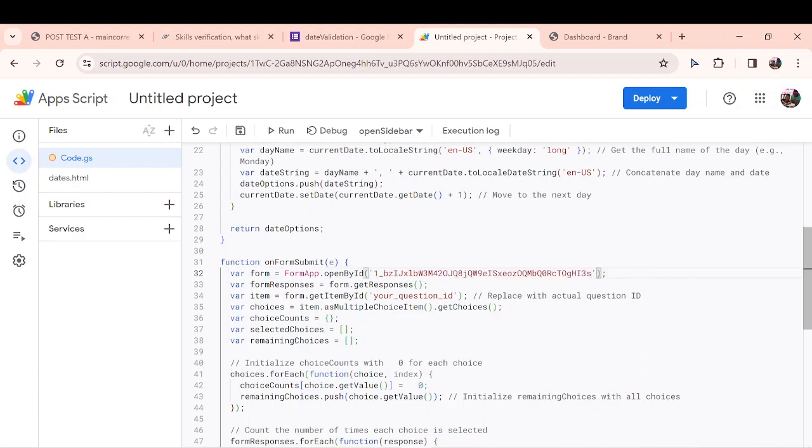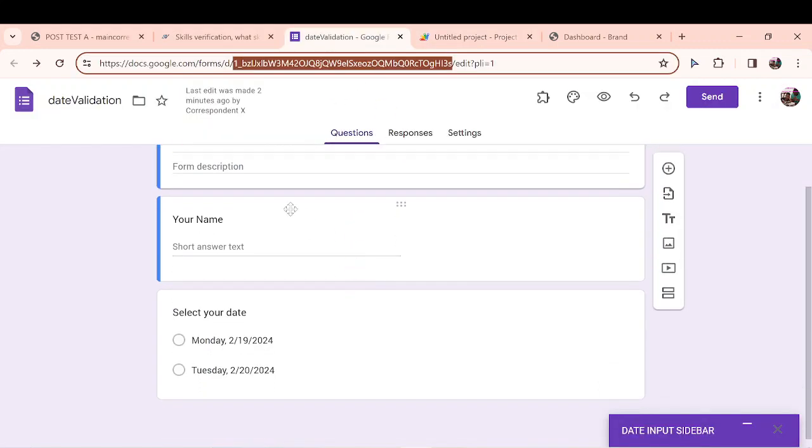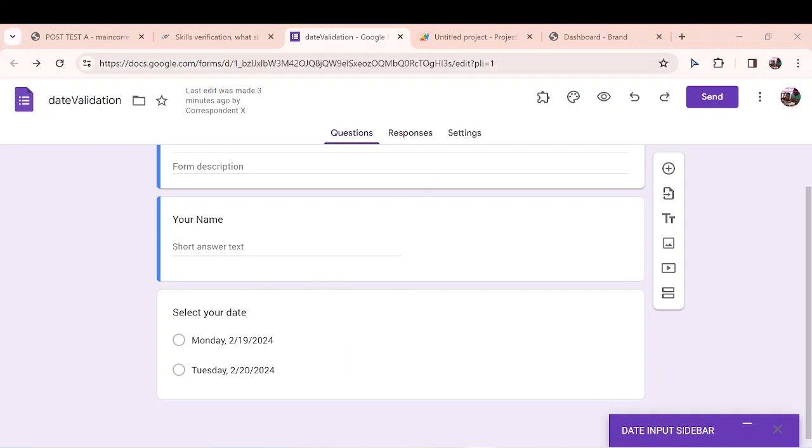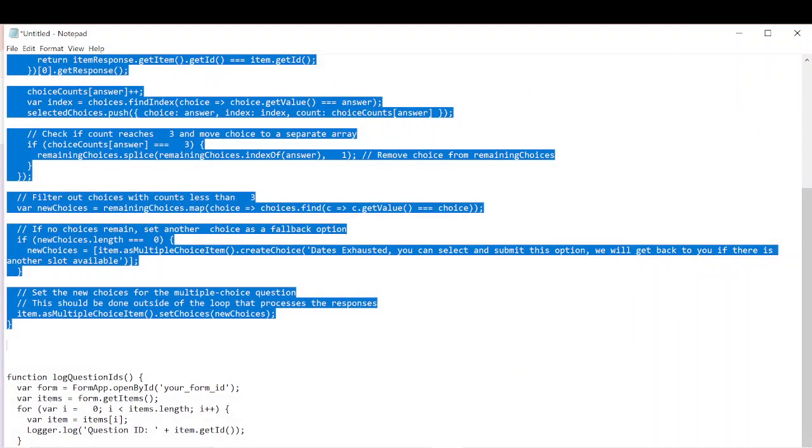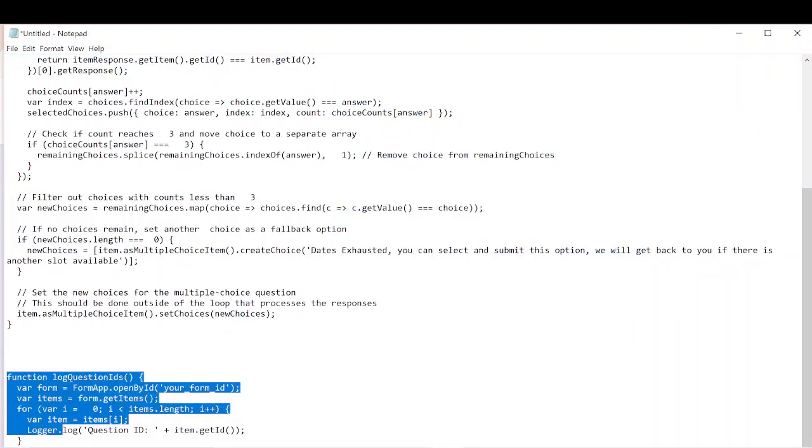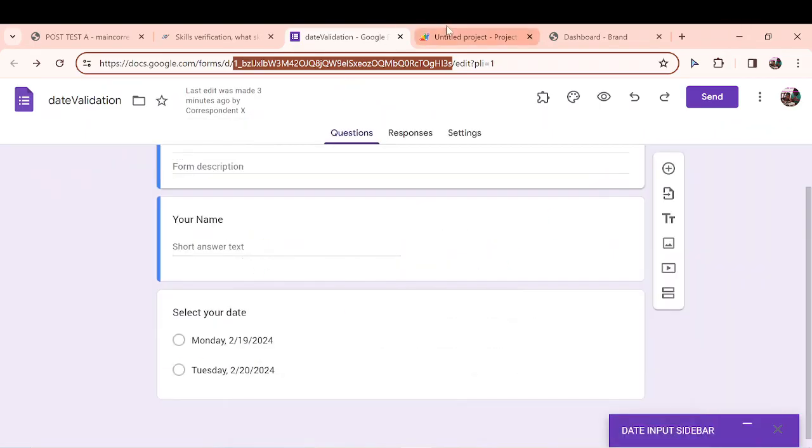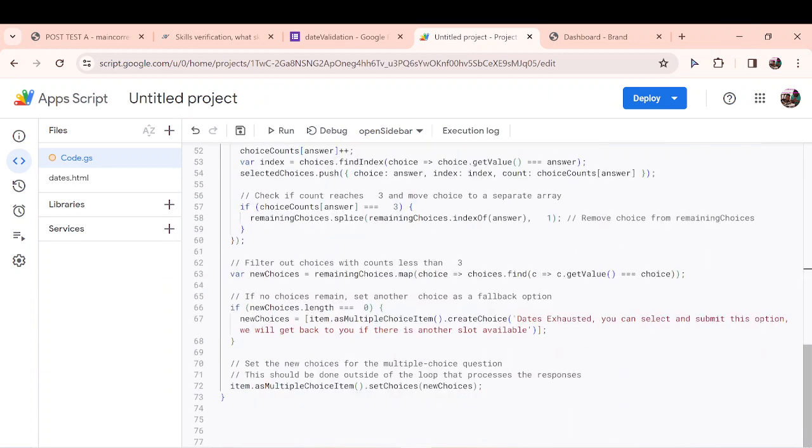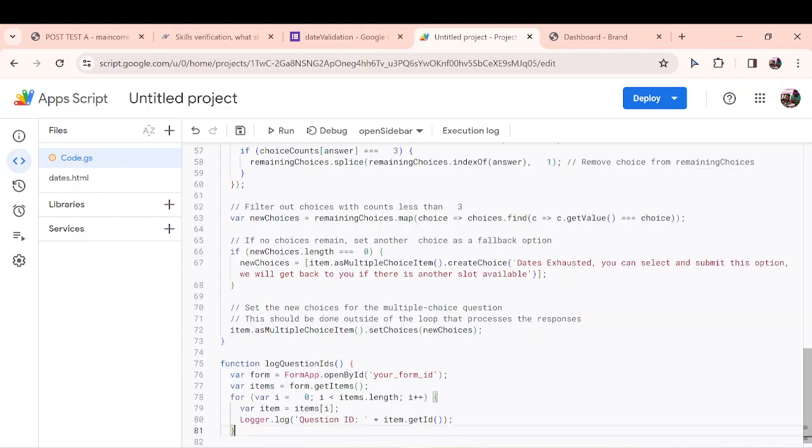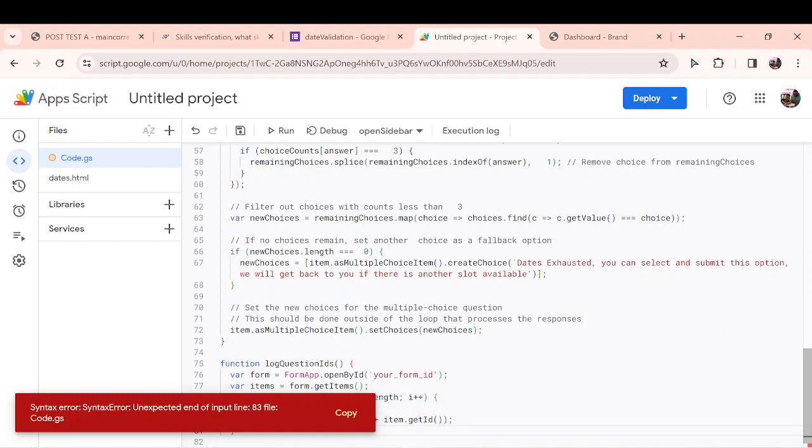Then we need our question ID. You realize that for our question, this is index one, this is index zero. But we do not need the question indexes, we need their ID. So how do we get the ID? I wrote a second script which can help you get the IDs of all the questions in your form. The code can only work with question ID, it doesn't work with the indexes. So I will paste that code over here and save it.